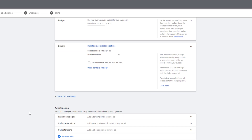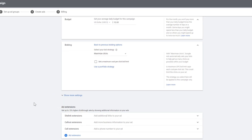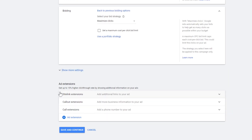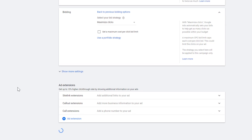Next, we have ad extensions — these can give you a 15% higher click-through rate by showing additional information on your ads. If we go back over to Google, you can see this one right here just has the ad itself with a little description, phone number, and URL. But this one at the very top has a couple of subsections — choose your package, testimonials — that would be an extension. So if you want it to look a little better with a callout extension, you can do that here. For simplicity's sake, we're going to skip that for the video. Next, we're going to go to save and continue to further our progress in the campaign editor.